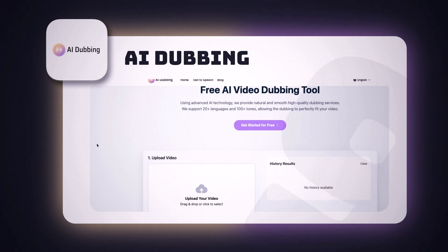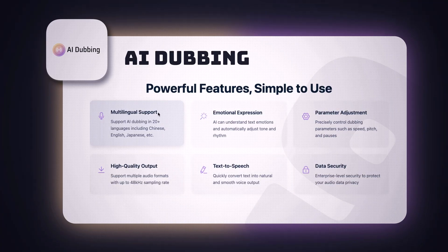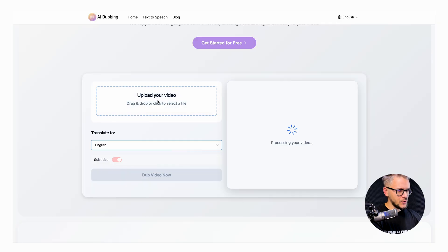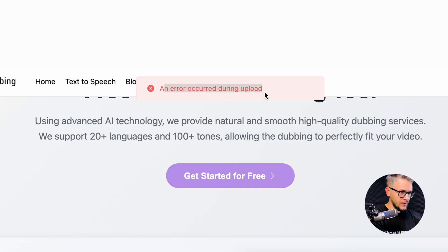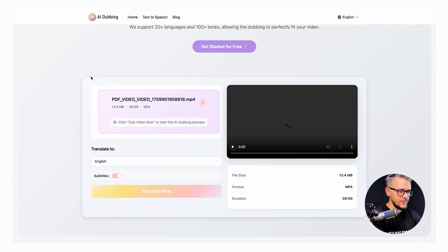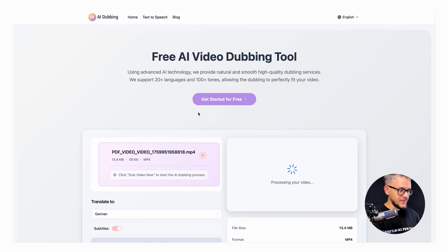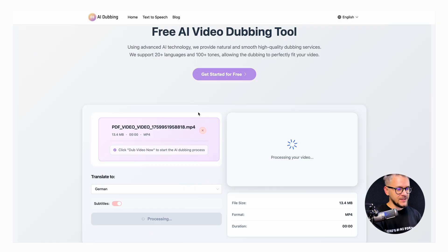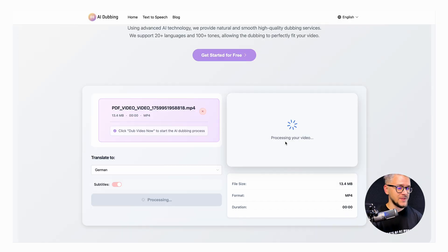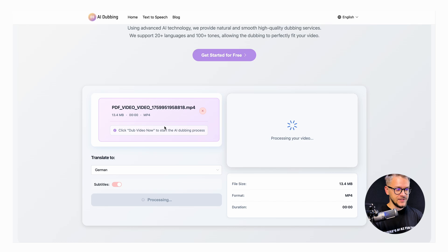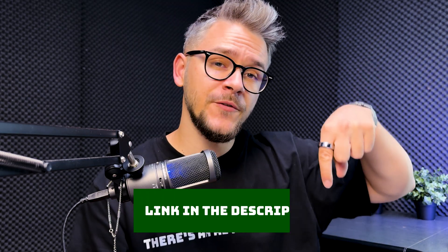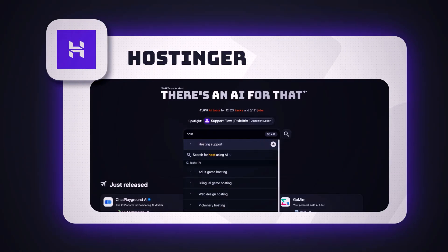Next is AI Dubbing, which generates studio-quality voiceovers from text or recordings with multilingual support and voice cloning. I uploaded a video of myself discussing Apple's Veritas and tried to translate it into German with subtitles, but kept getting upload errors across four different videos. The tool appears to work in principle — I've seen it used before — but it was not cooperating during this recording. The link is in the description if you want to check it yourself.